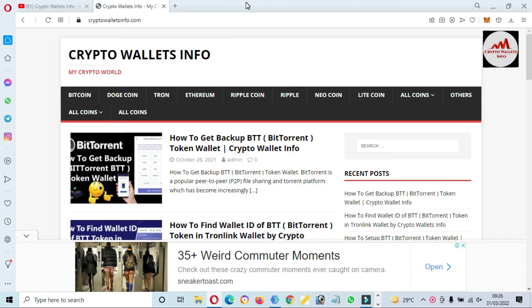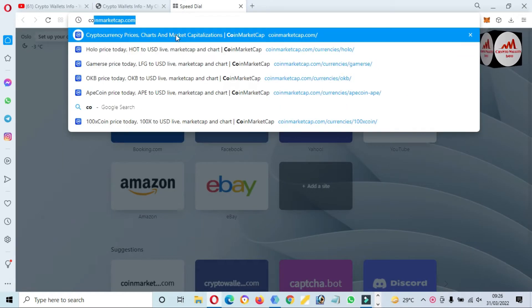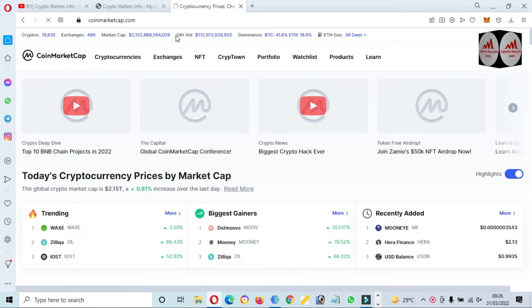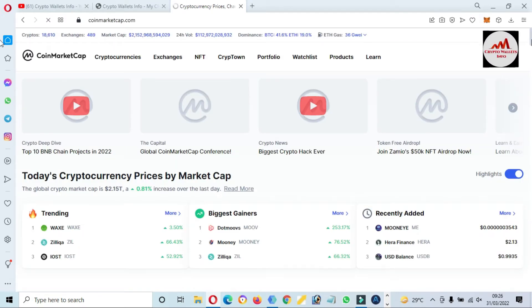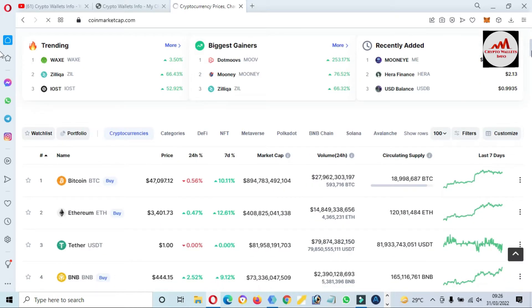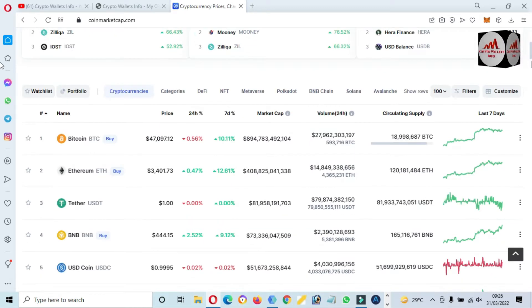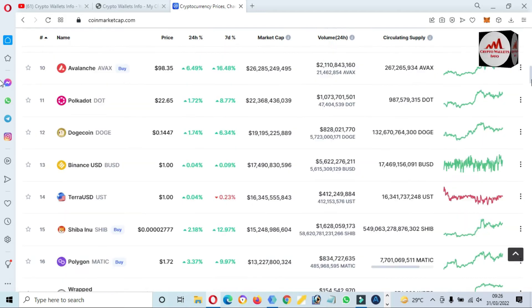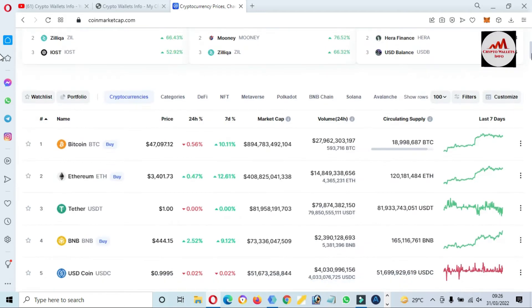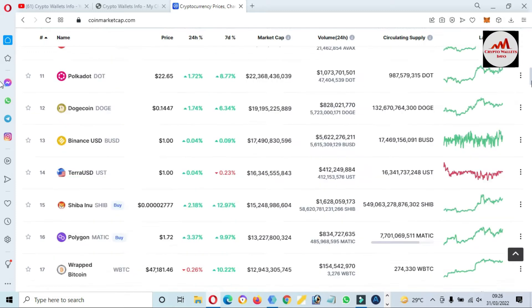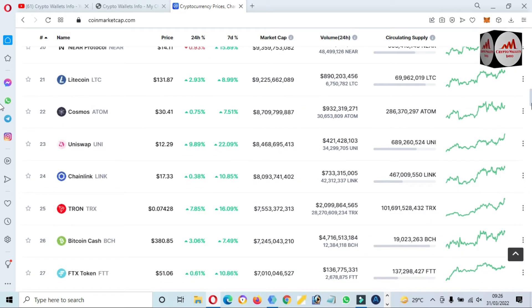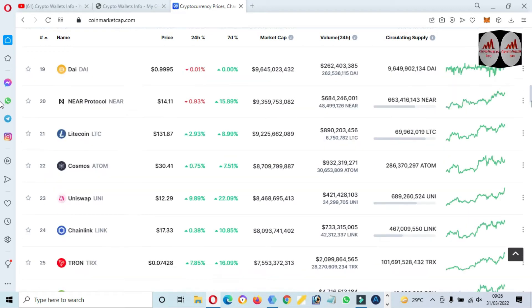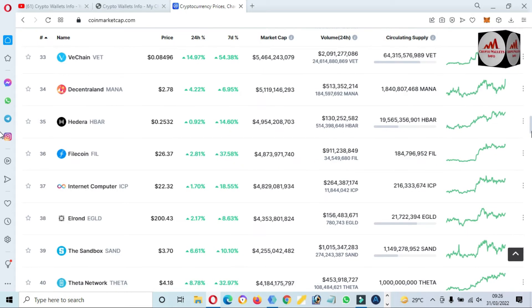So first of all, I'm going to open CoinMarketCap and we will check the rank of STEPN and also we will check the price and we will discuss about it a little bit. So I have opened CoinMarketCap. This time Bitcoin price is $47,000 almost, and if we are going to check the rank of STEPN, so this time...